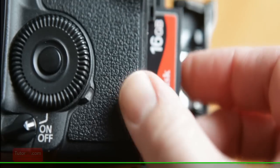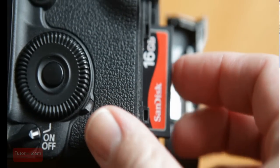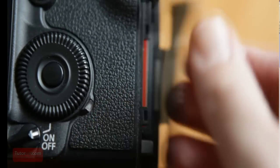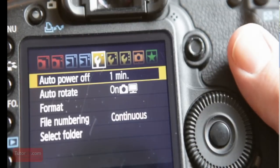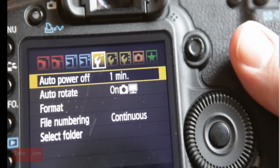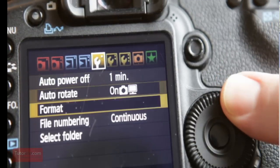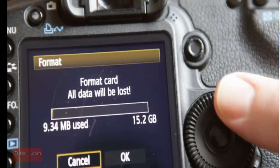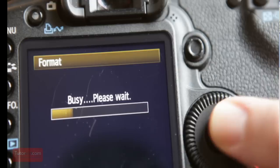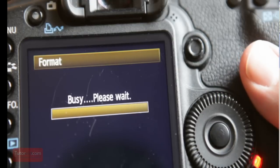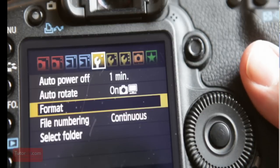So the first thing you need to do is format the card you're going to use, so the card is new and clean.